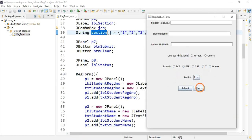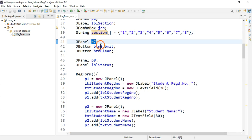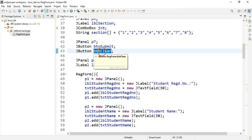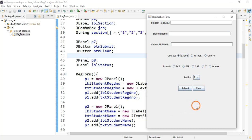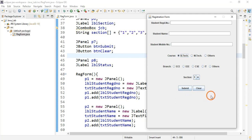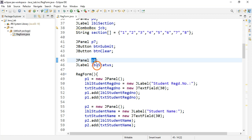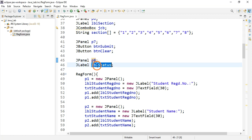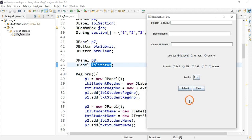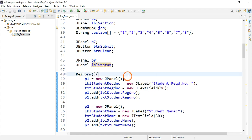The seventh row contains one panel and two buttons. The eighth section is currently empty — nothing is displayed there — but it has a panel and a label inside it whose text is currently an empty string, so nothing appears.